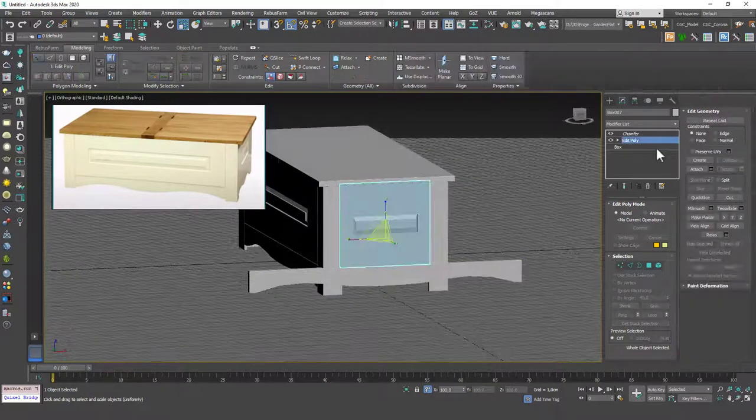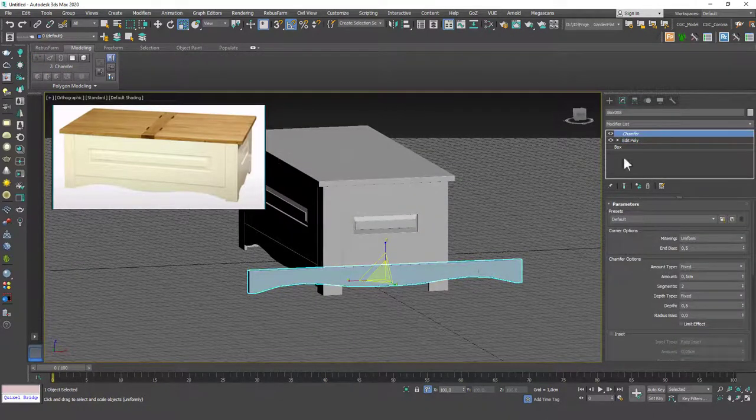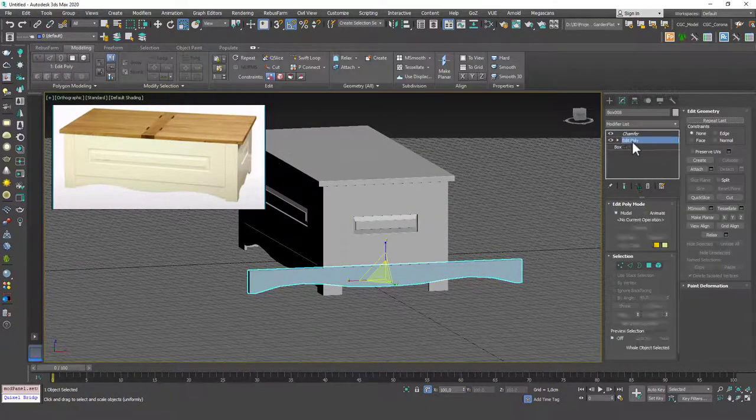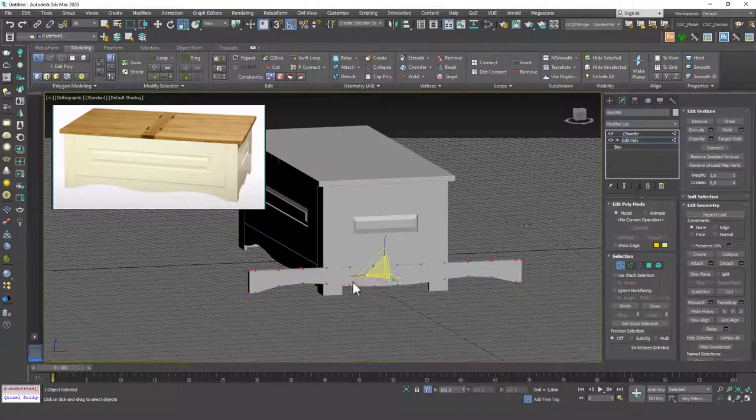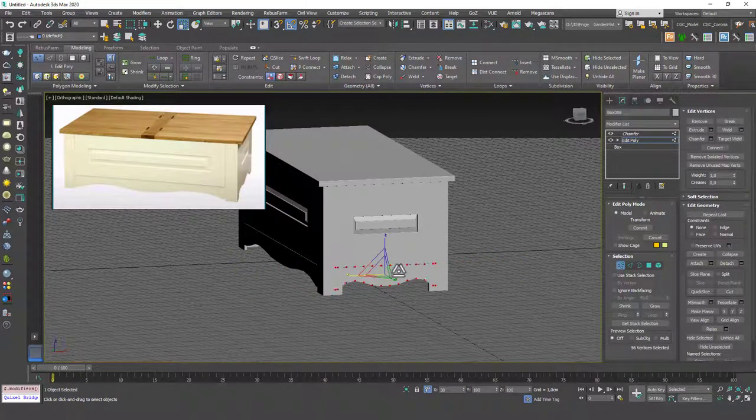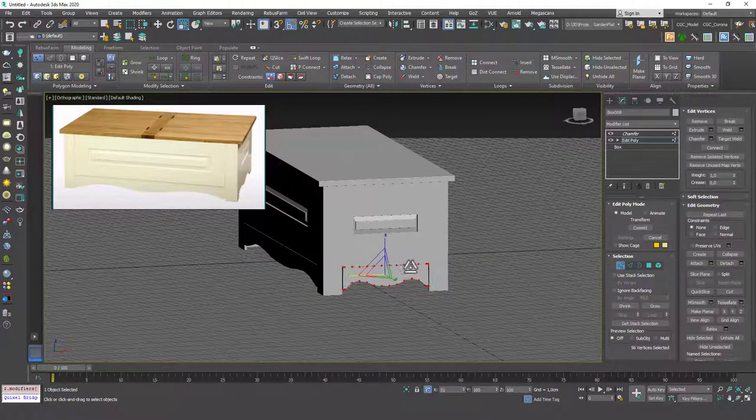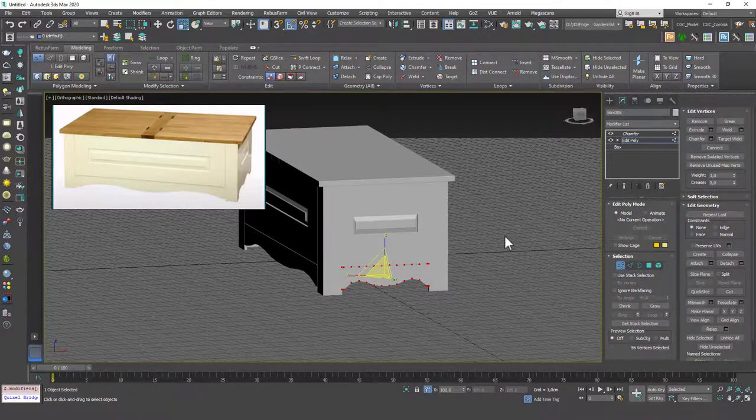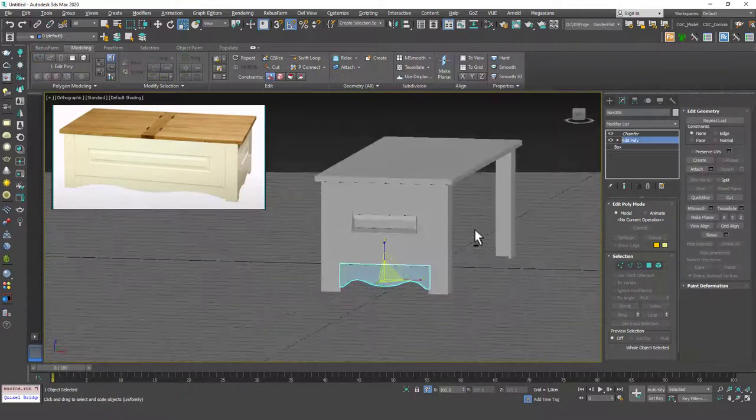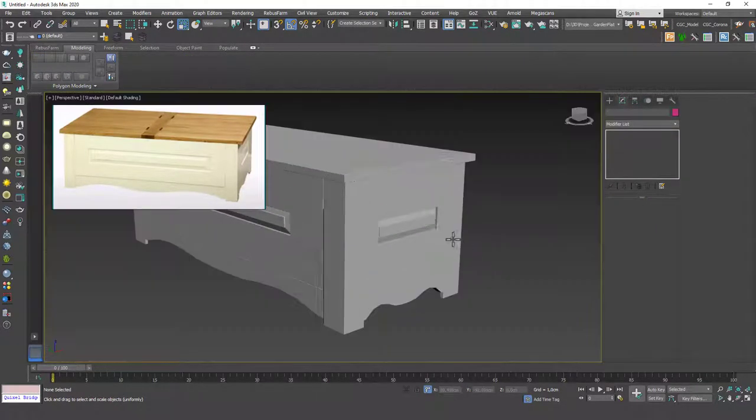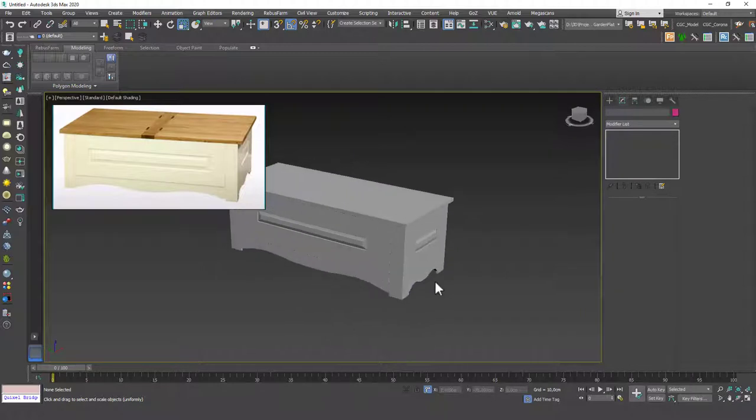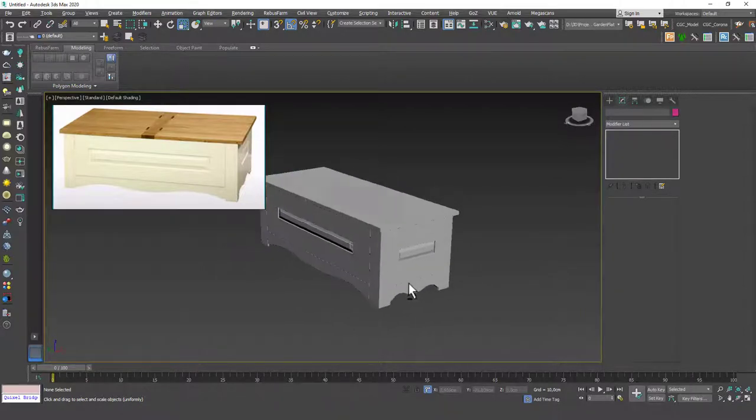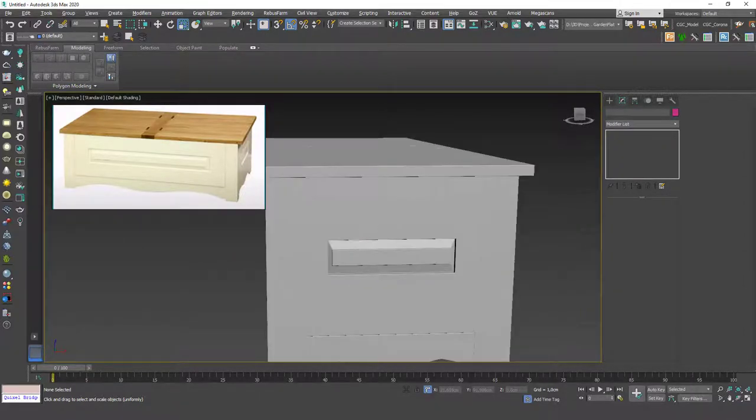Hit 1 again to get out of the vertex mode, select this one, go to Edit Poly, hit 1, Ctrl A, and then scale this down as well. Okay, and now we have these sides as well, and the rest of it is, I guess you can even tell what I'm going to do.